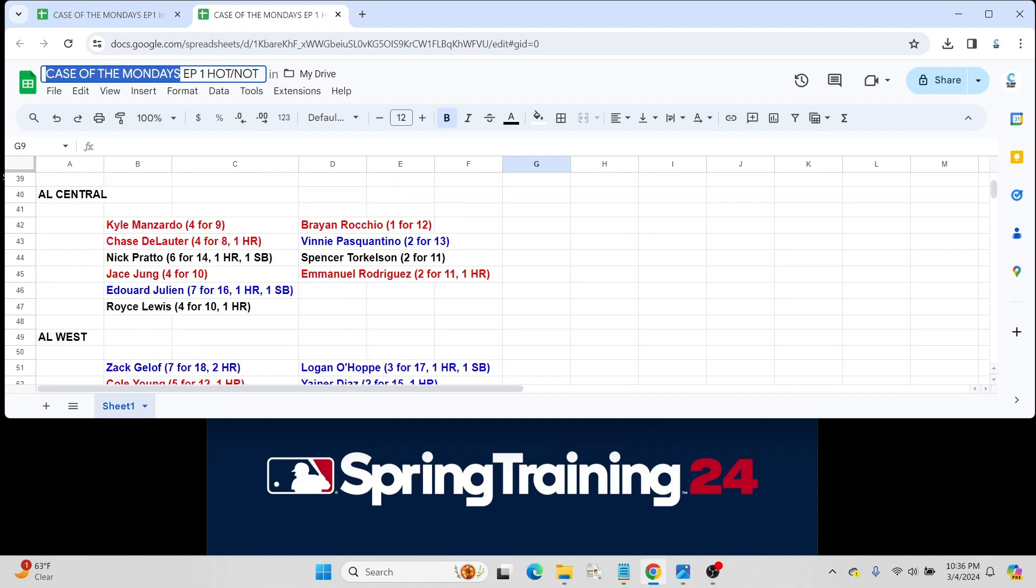Moving to the AL Central. The hot list side, we have Kyle Manzardo for the Guardians, went 4 for 9. Chase DeLauter also for the Guardians, 4 for 8 with a home run. I didn't mean to say just 4 for 8, just has 8 at-bats but 4 hits in those 8 at-bats. Both players, big-time prospects for Cleveland.